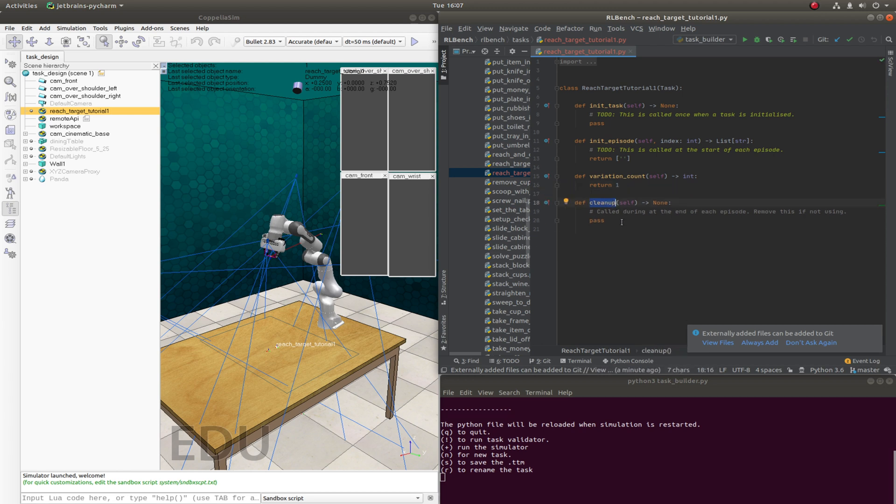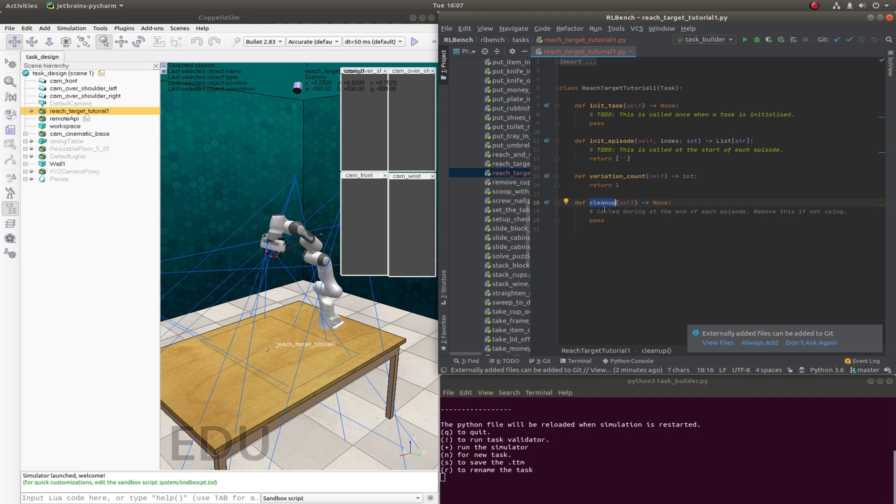Cleanup is called at the end of an episode. So this is handy for if we do any kind of procedural objects loaded in or any sort of texture loading we can then unload here. Again, we won't be needing this for this simple tutorial.